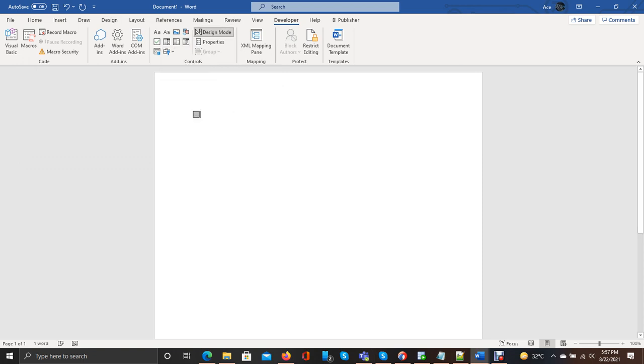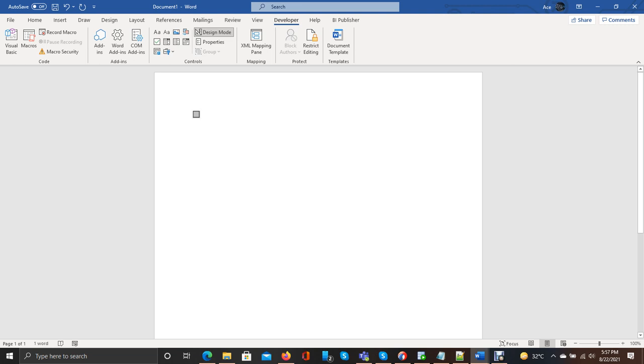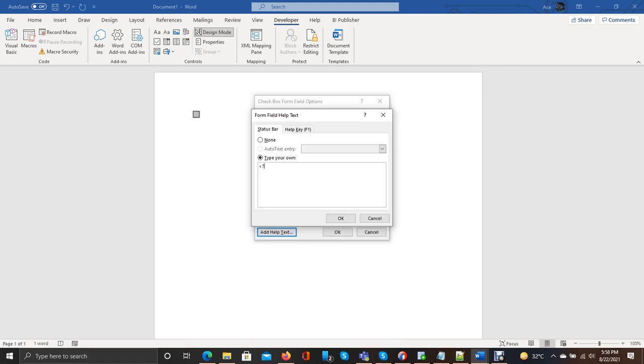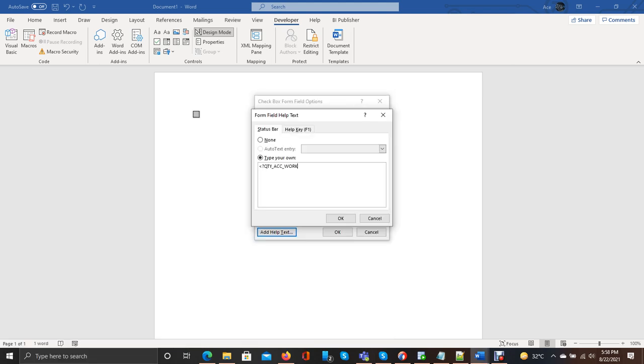It will add the checkbox. Now double-click. It should be not checked, checkbox enabled, and help text. Simply add the question mark and here is your field. If it is in the string, then it should be in single quotes, otherwise it should be a number.